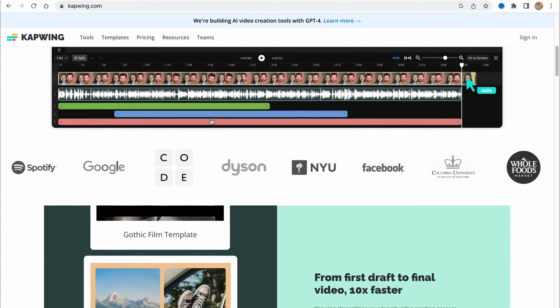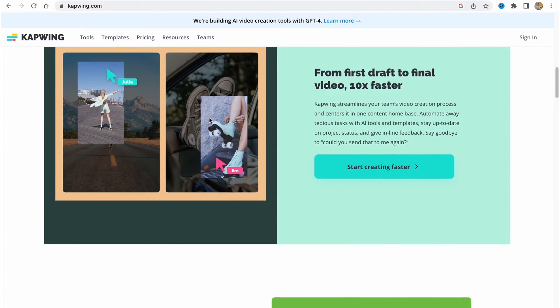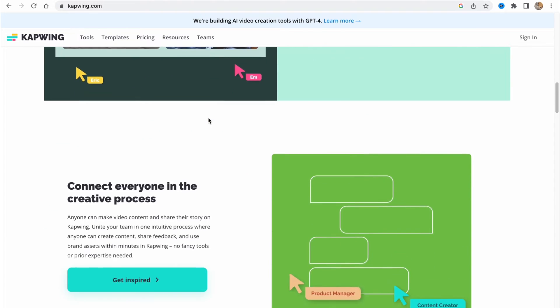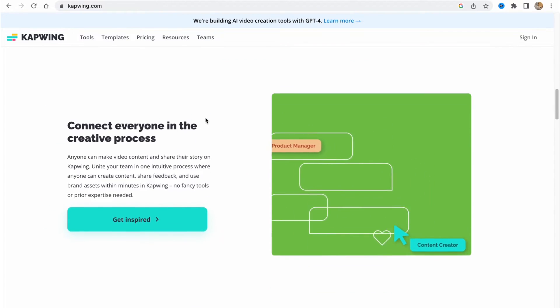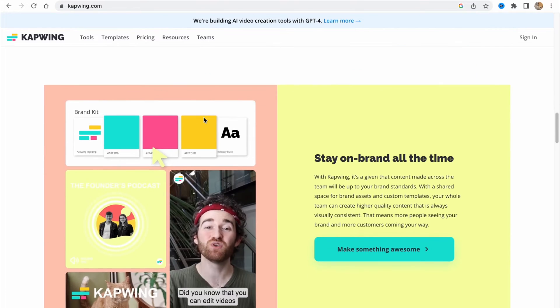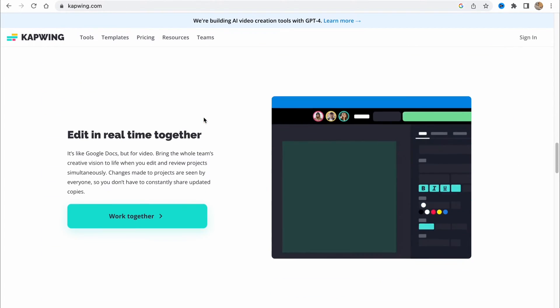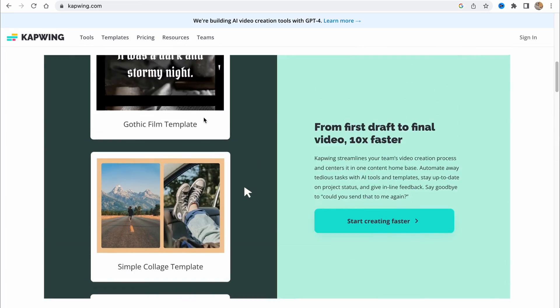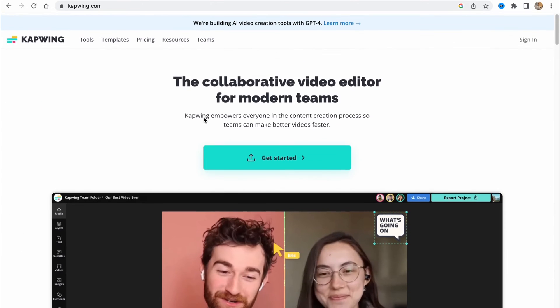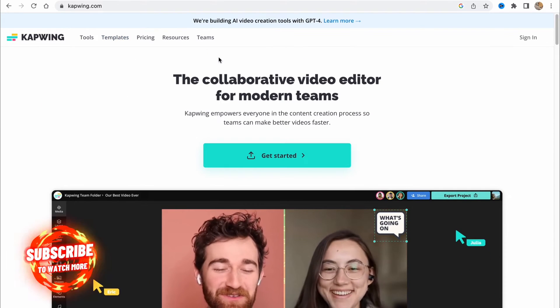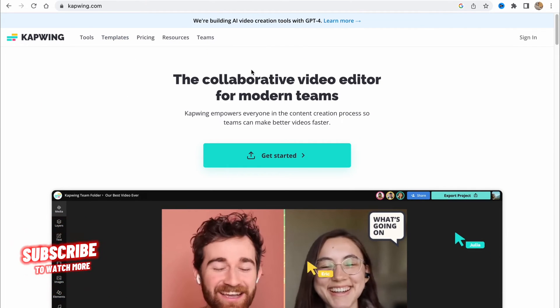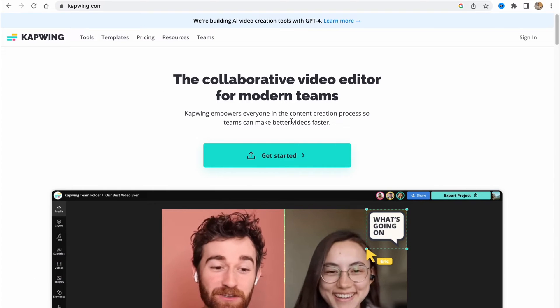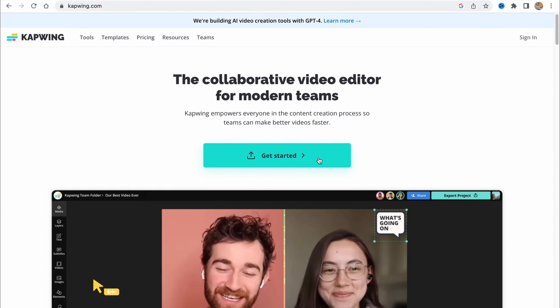Basically, it's pretty easy, just follow the steps I do to not make any mistakes. Capwing is an online video editor which provides a lot of different opportunities. To get started, you need to visit capwing.com. It helps us create different videos in an easy way.